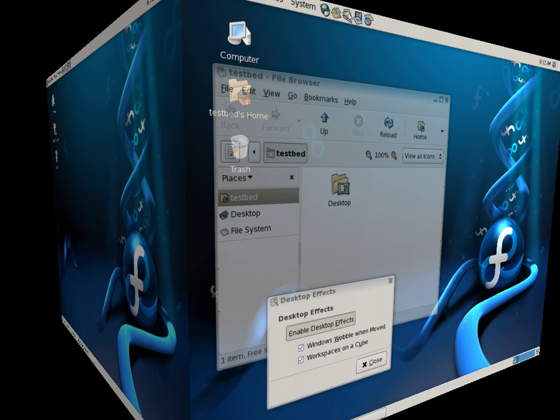Window managers use a program called a window decorator to provide the window borders with the usual minimize, maximize, and close buttons. Unlike many window managers which have only one window decorator, Compiz users have a choice of three.